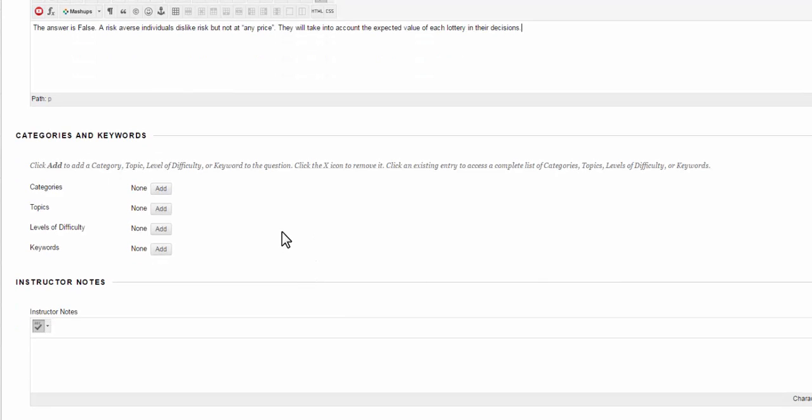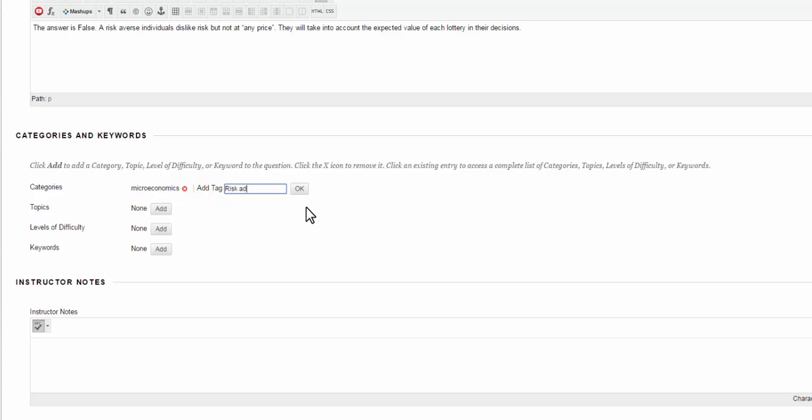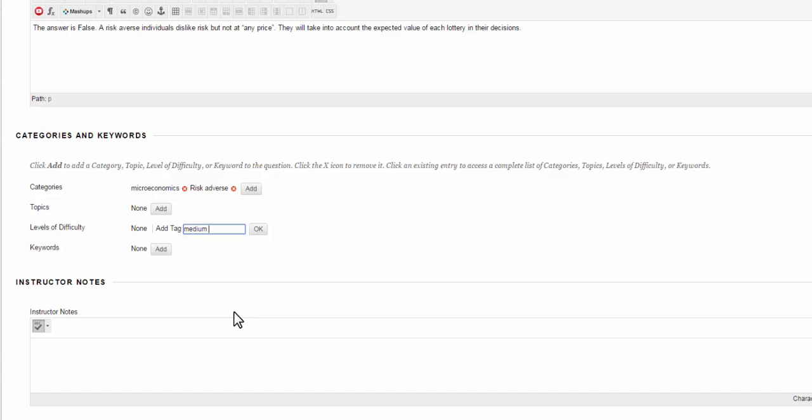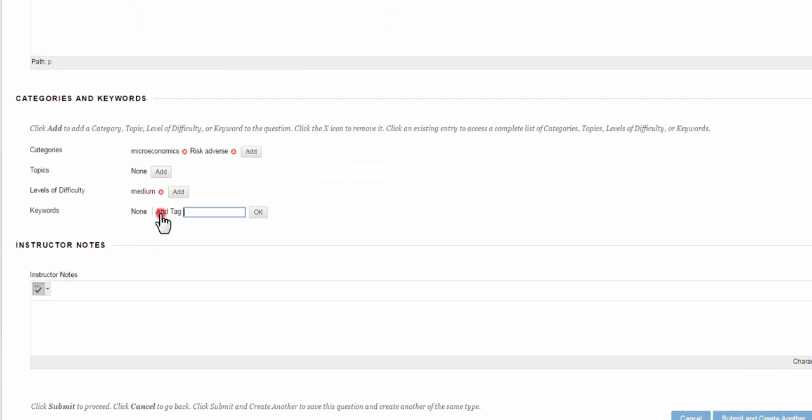After that you have categories and keywords and these help you if you're creating tons and tons of questions and you want to be able to reference them and look at them easily if you're creating new exams or you switch up your exams or you're creating exam pools you can add those. So I would maybe add the tag microeconomics. I could add a tag like risk adverse. I could add topics. I could add some keywords lottery or price.